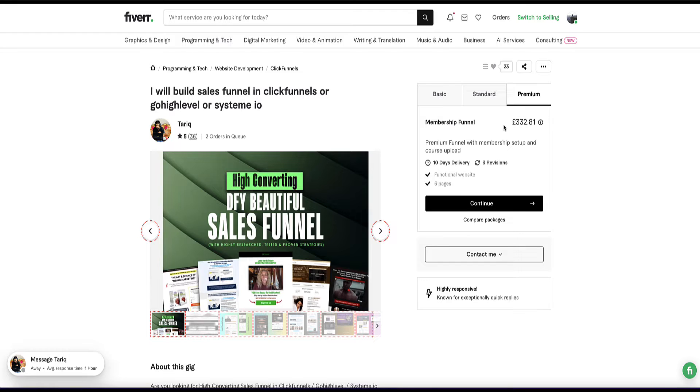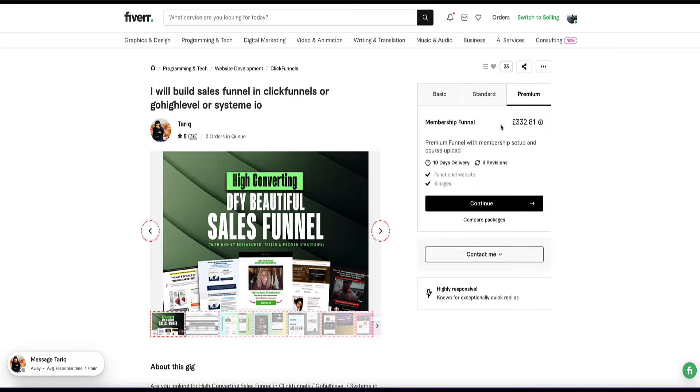So besides building bespoke websites and landing pages or funnels for clients, you can also offer an additional product of prebuilt funnel templates. So you can spend a few hours building out a few templates in your own system.io account and then you can sell those to clients. These would be for people who didn't want to pay your premium price of building a bespoke funnel for you, but they'd rather get a template from you and then they can customize that template themselves.